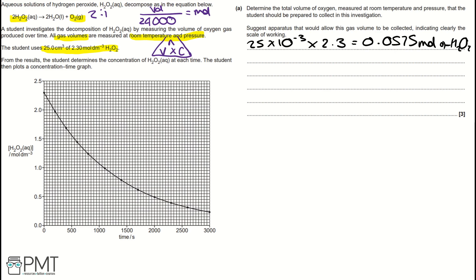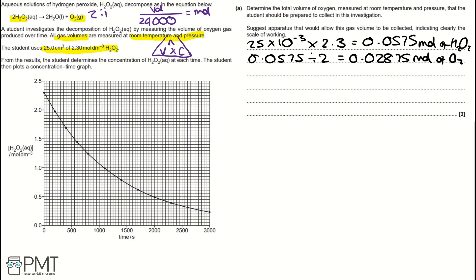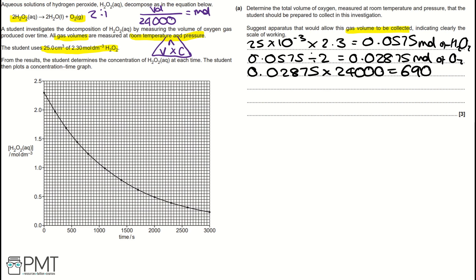Then we look at the molar ratio — our first key piece of information — which is 2 to 1. Therefore, the moles of oxygen will be 0.0575 divided by 2, which gives us 0.02875 moles of oxygen. Now we work out the volume of gas collected using our first equation: volume divided by 24,000 equals moles. So volume in cm³ equals 0.02875 × 24,000, which gives us 690 cm³.